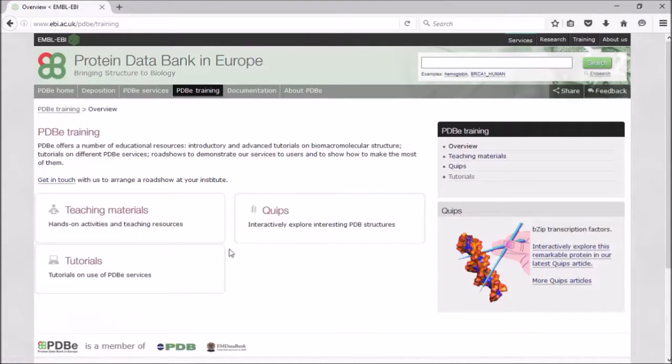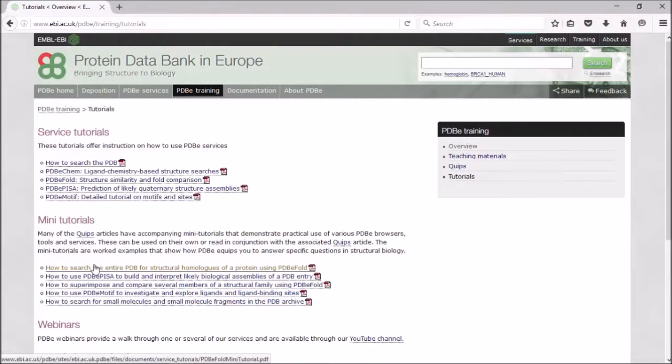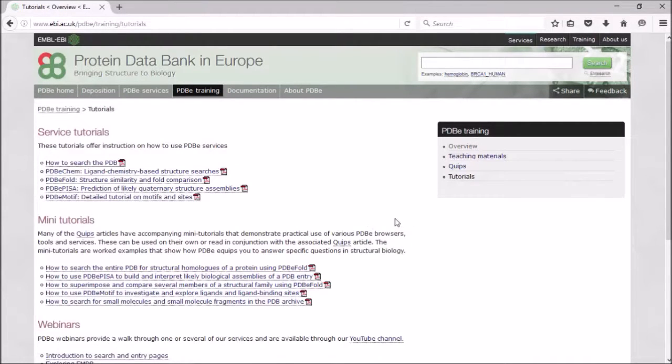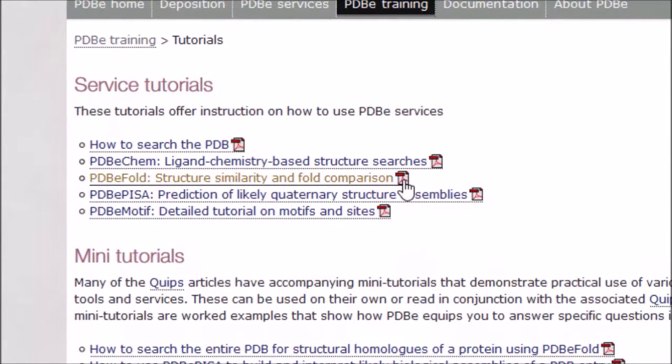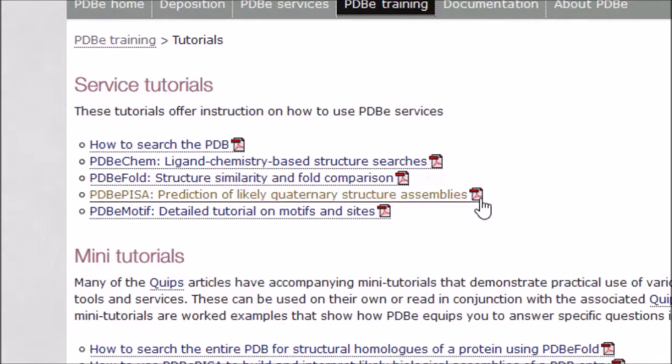If you go to our training tab and click on tutorials, we have a number of tutorials here, and you will find our webinar here once it's been finished. There's a link here for PDBe Fold, and there's also a link for PDBe PISA, and these are tutorials to help you find out how to use these services.